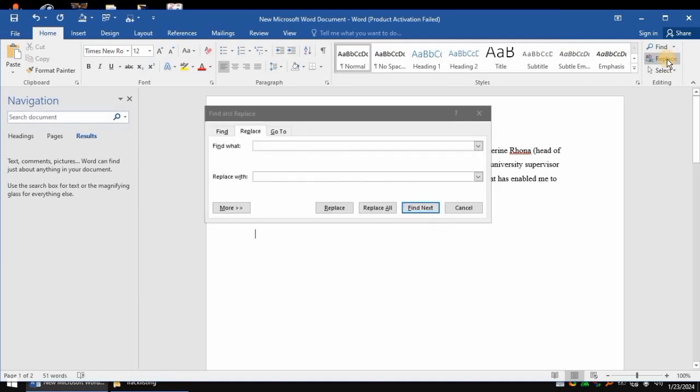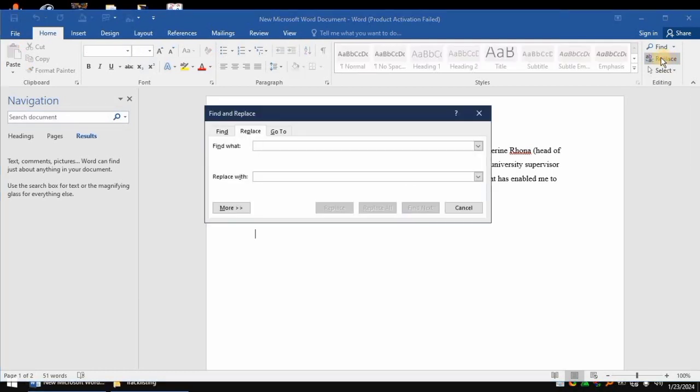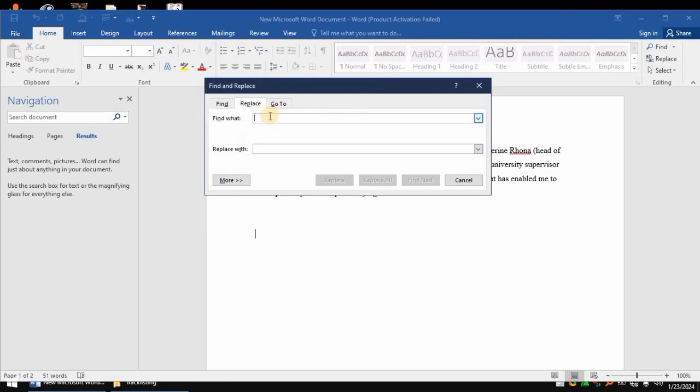Then when you tap on Replace, come here and type what you want to find. So I want to find the word 'yes'. Then you're going to replace it with what - you put here 'replace with' - replace with 'no'.